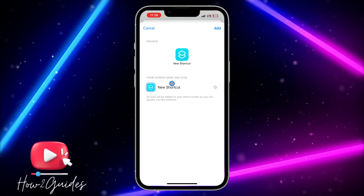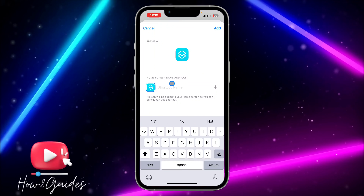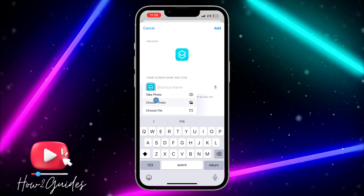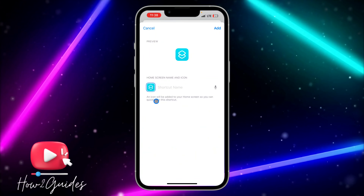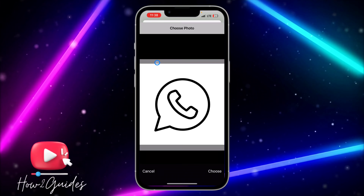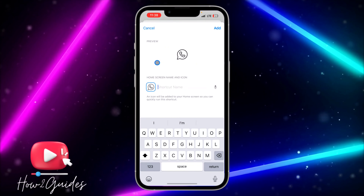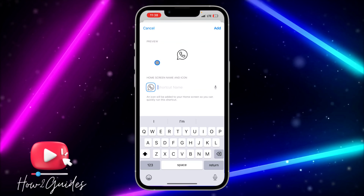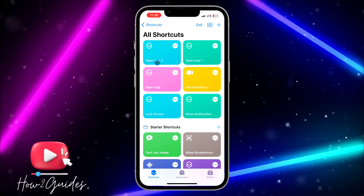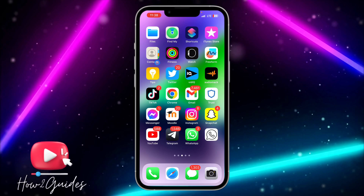Remove the name if you like, click on the icon, and click 'Choose Photo.' Select the photo you want to use, click 'Choose,' then click 'Add' and 'Done.' You can see it has been added successfully.